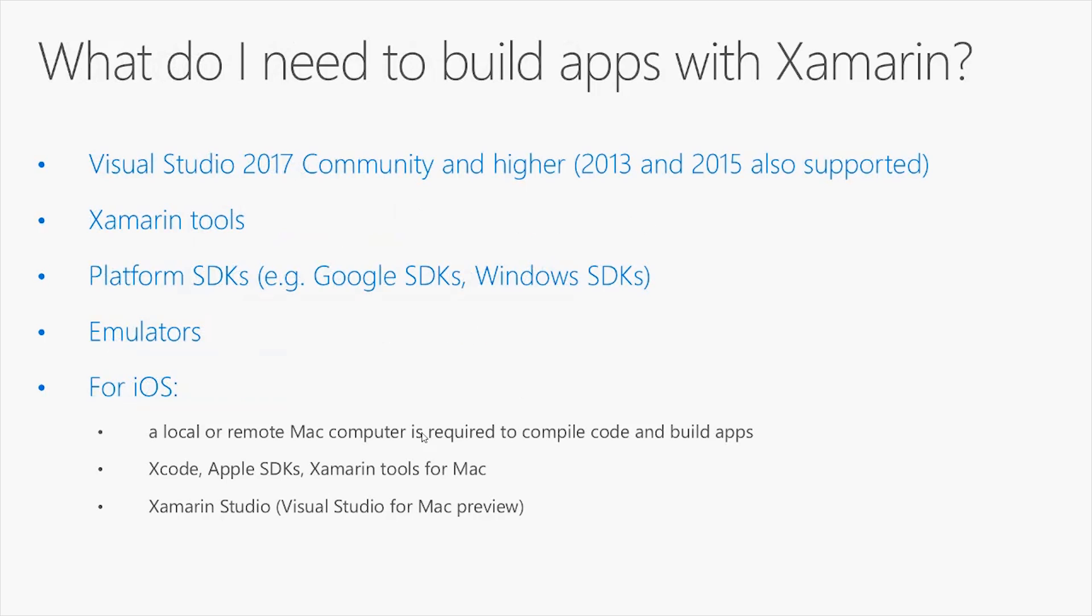What do I need to build applications with Xamarin? If you work on Windows, you will certainly use Visual Studio 2017. The Community Edition is supported and Xamarin tools are already integrated. You can certainly use higher editions, such as the Professional or the Enterprise.